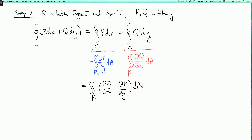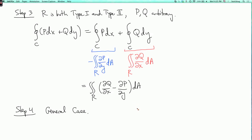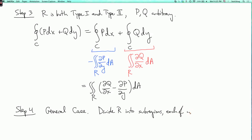Adding those together gives the double integral over r of (dq/dx minus dp/dy) dA, which is exactly Green's Theorem. That handles the case when the region is really nice. The final step is the general case: the idea is to cut up the region into smaller sub-regions which are each both type 1 and type 2.